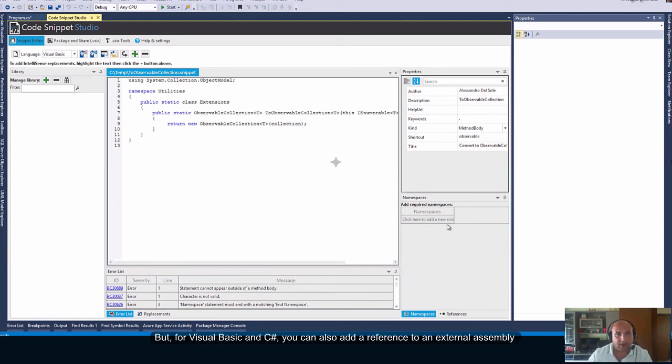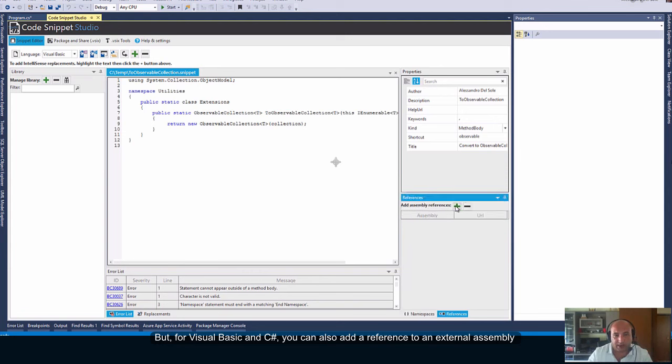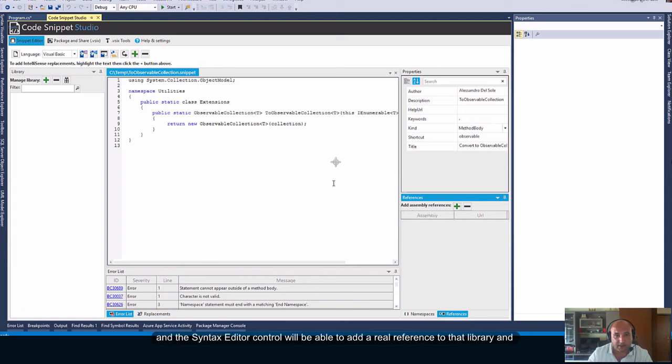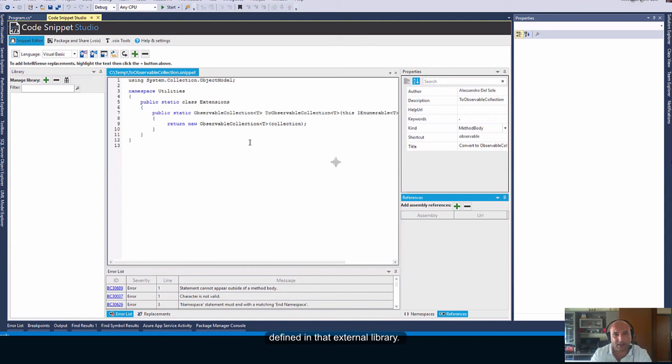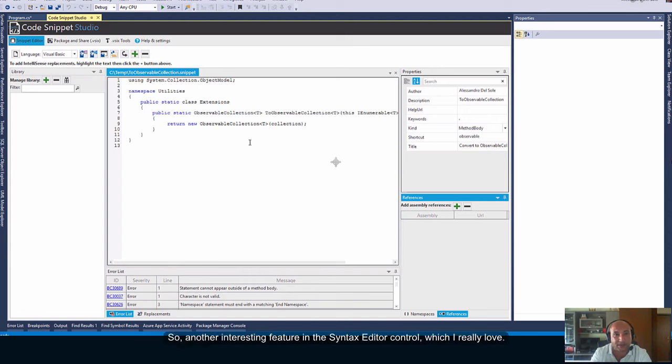But for Visual Basic and C Sharp you can also add a reference to an external assembly and the syntax editor control will be able to add a real reference to that library and will improve the intelligence as you type automatically taking the names of the types defined in that external library. So another interesting feature in the syntax editor control which I really love.